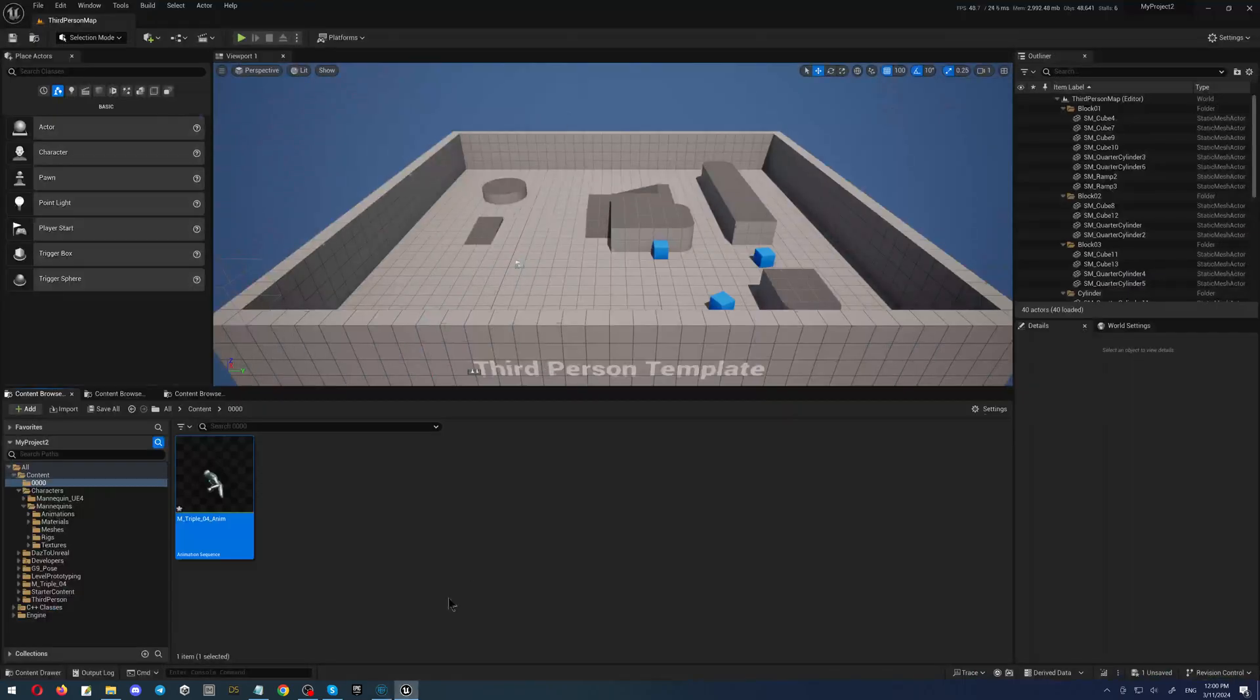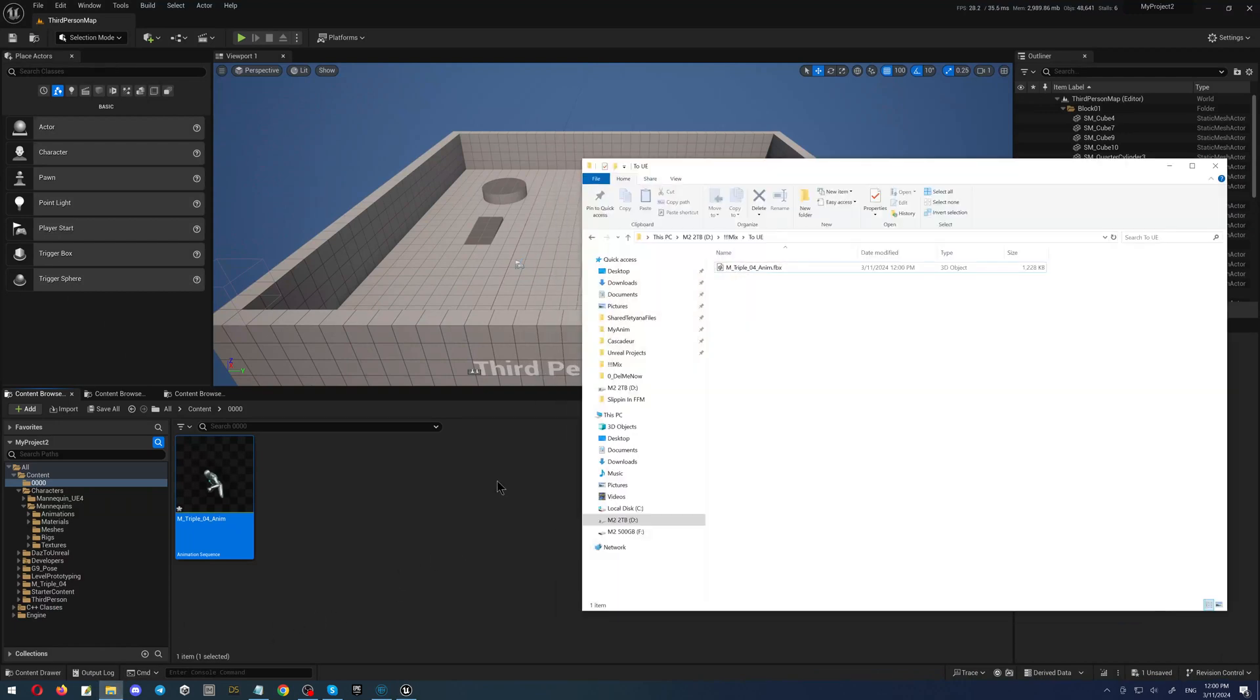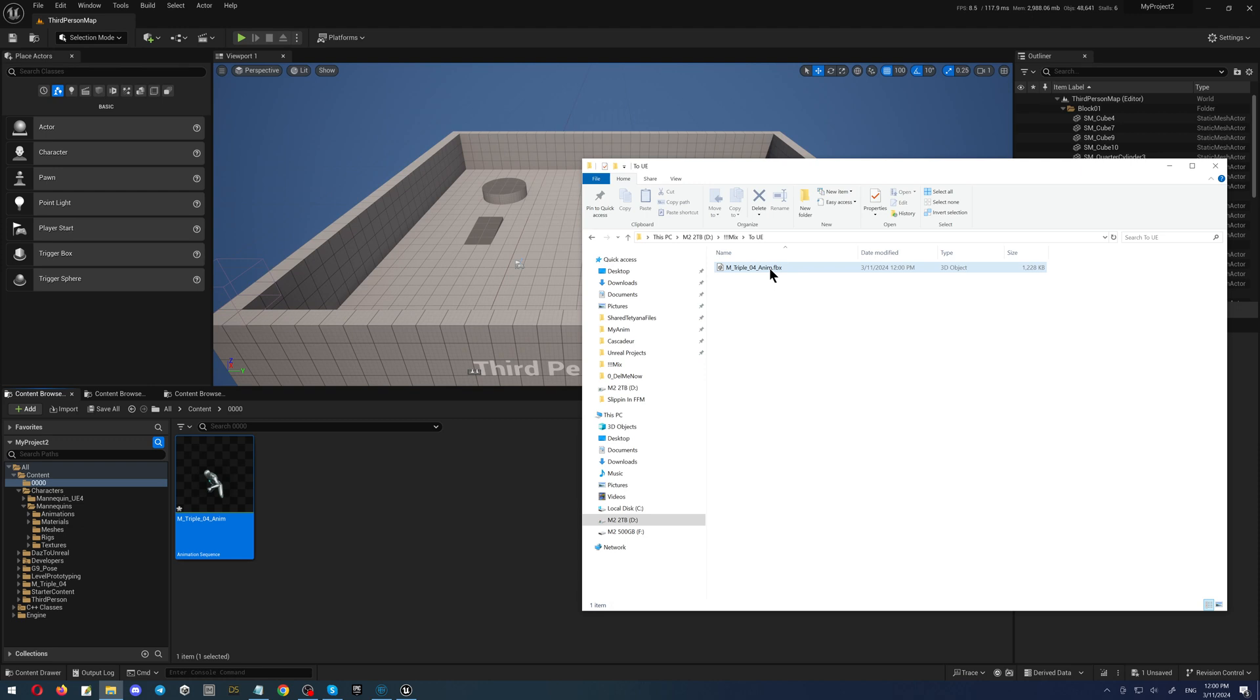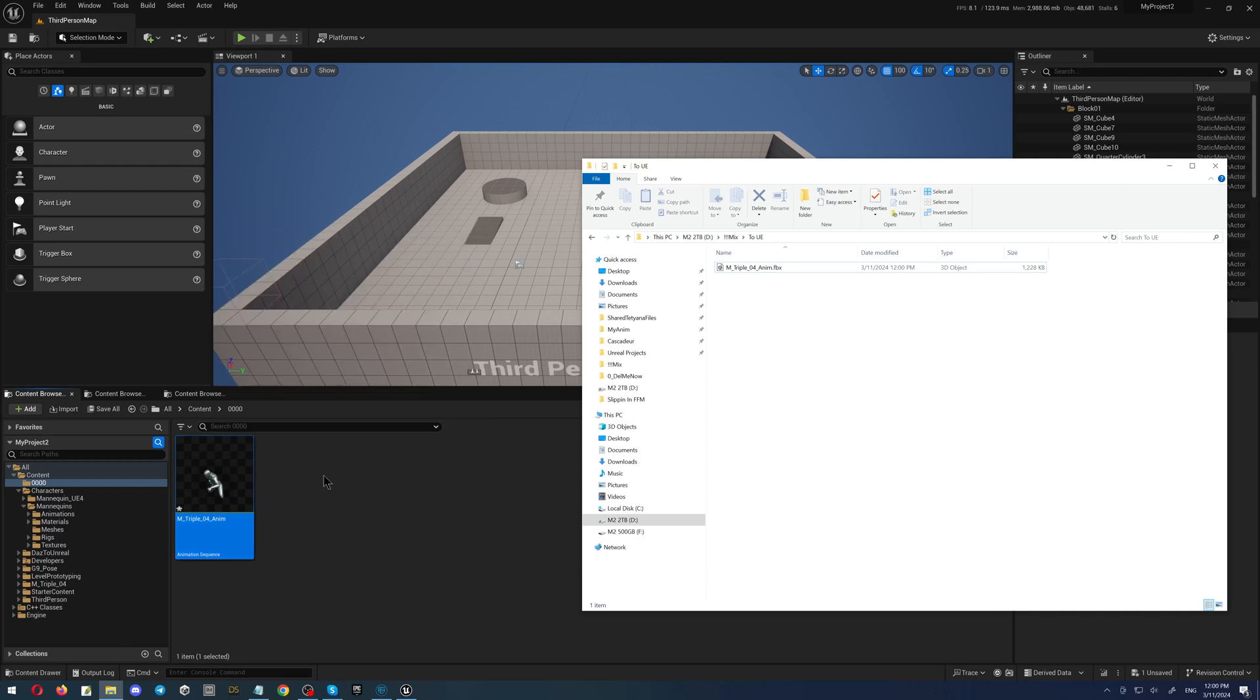Now we are going to Unreal. Here we have our folder with our animation and there are two ways. The way number one - you can simply take this animation and drop it here. It will rewrite this file. The Unreal will do it like this.